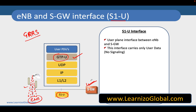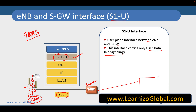This is a user plane interface between E-NodeB and SGW, and this interface carries only the user data — no signaling. However, when SGW talks to PGW, which typically happens on another interface, it carries both the control plane as well as the user plane.